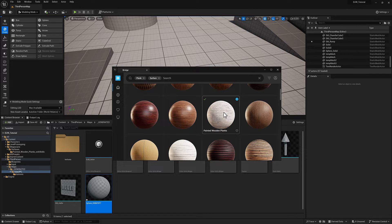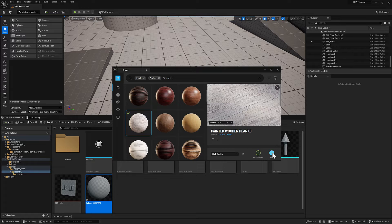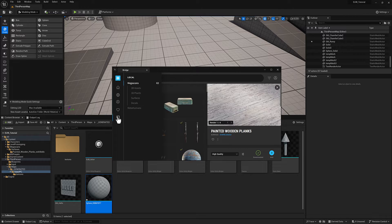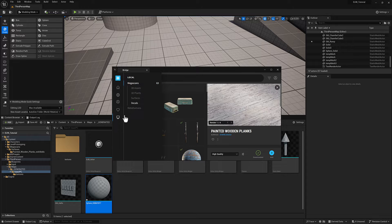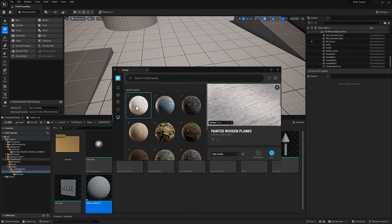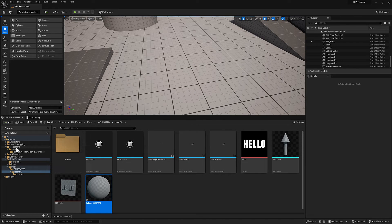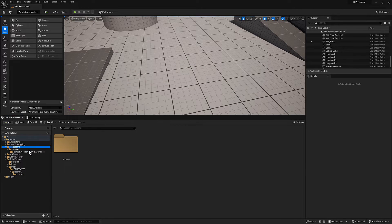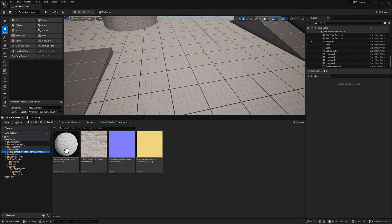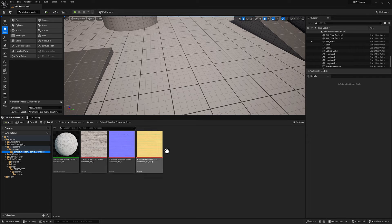So to download this, you can select it, click download, and then the add button. Once it's downloaded, you can also come over here to this little computer icon. That's going to be your local assets, things you've already downloaded. So I can go to surfaces and voila. When you download it, it's going to put it in Megascans folder called surfaces. And then in my case, it's going to be painted wooden planks.